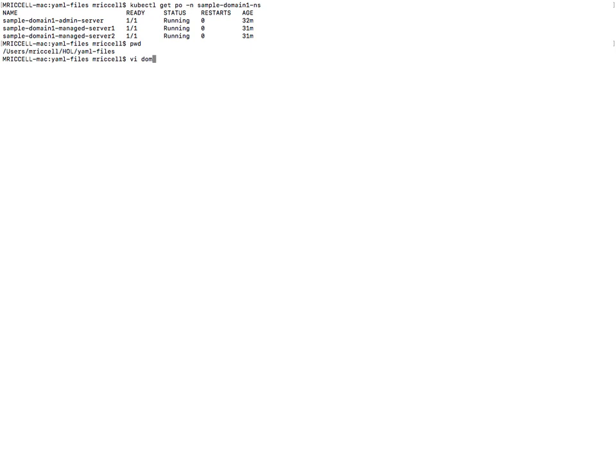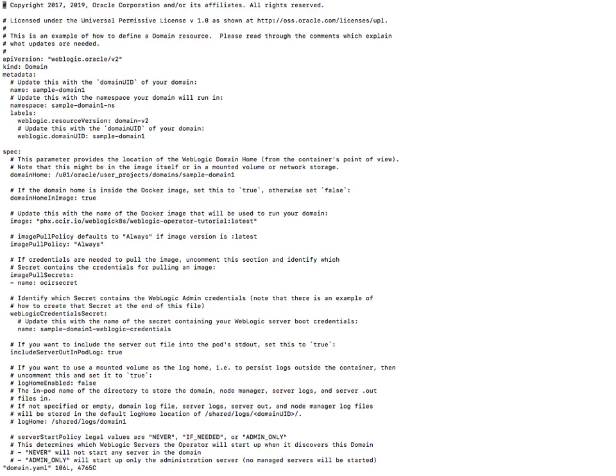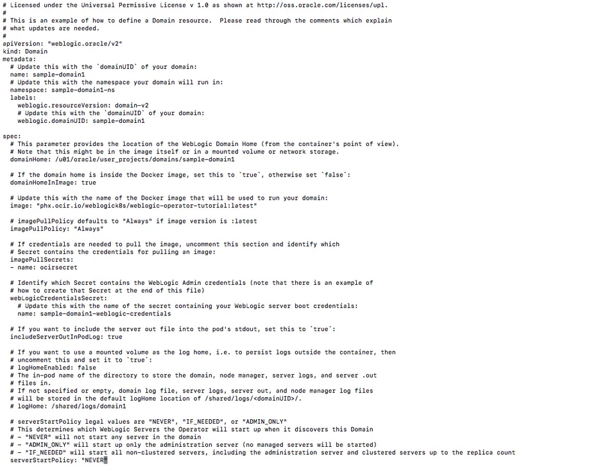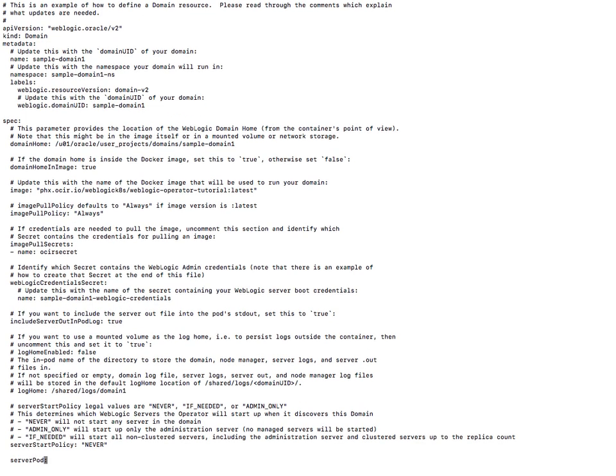In my domain.yaml if we look at the server start policy, which is a way that we control lifecycle operations, I'm going to set it to never which will cause the operator to then bring down the entire domain.